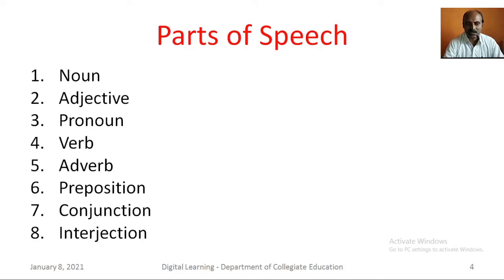Noun, adjective, pronoun, verb, adverb, preposition, conjunction, and interjection.